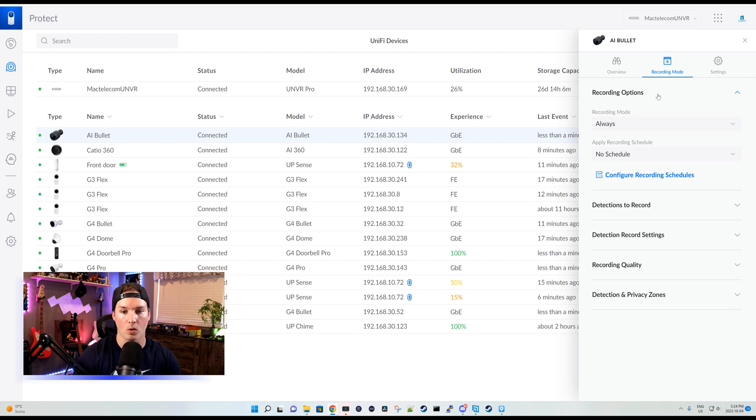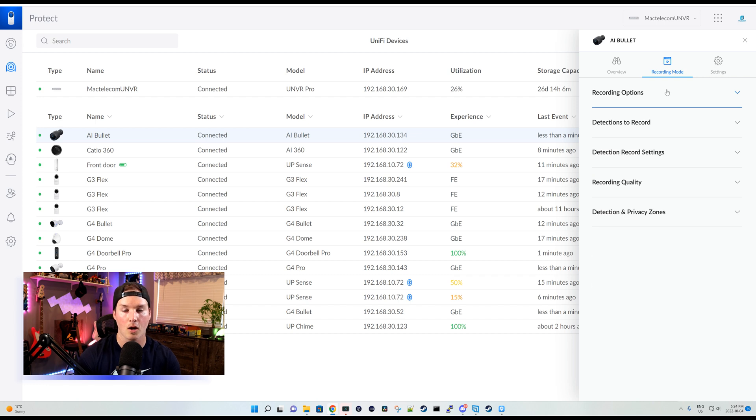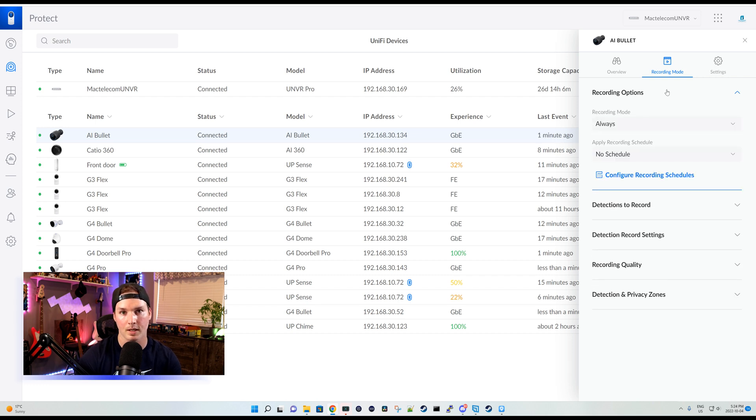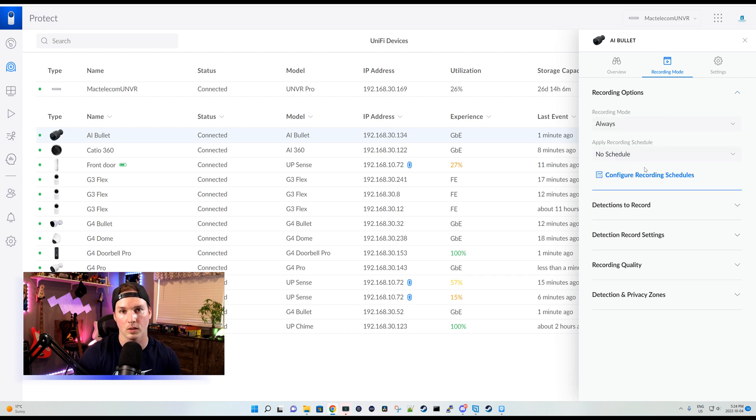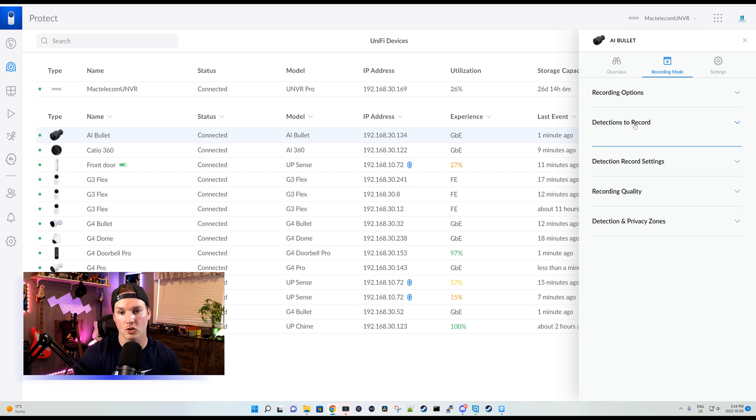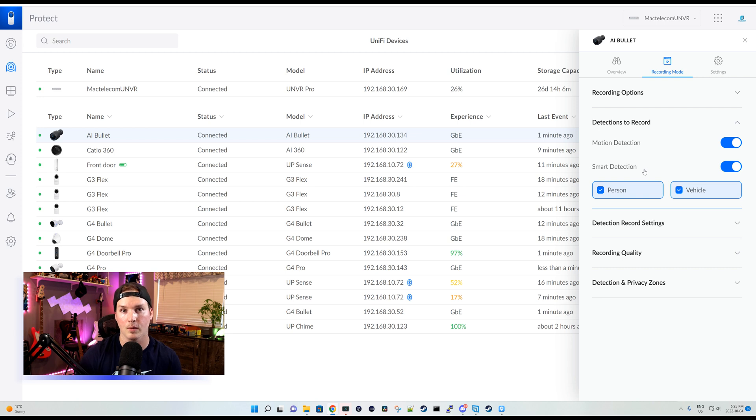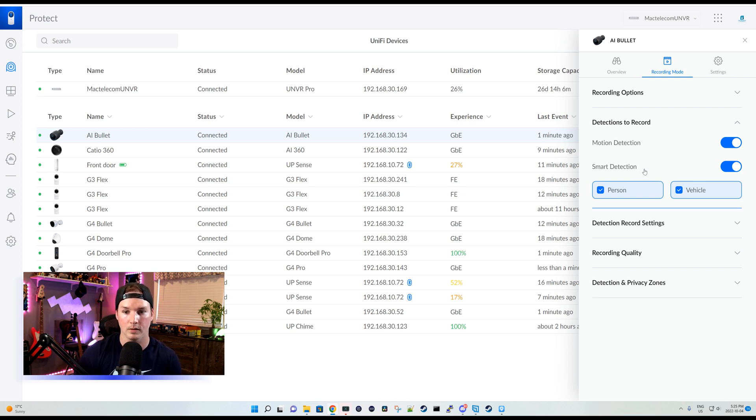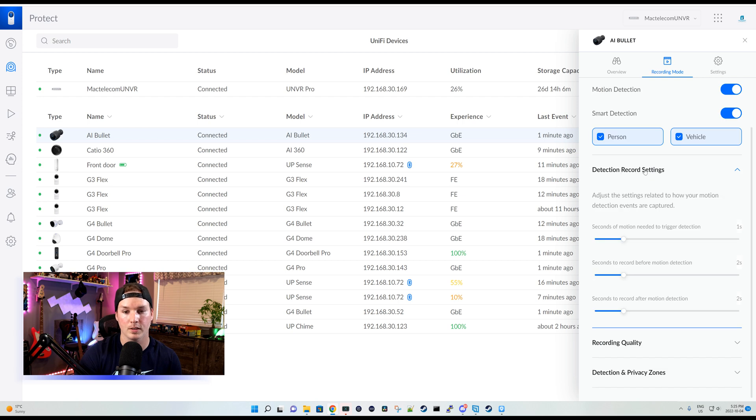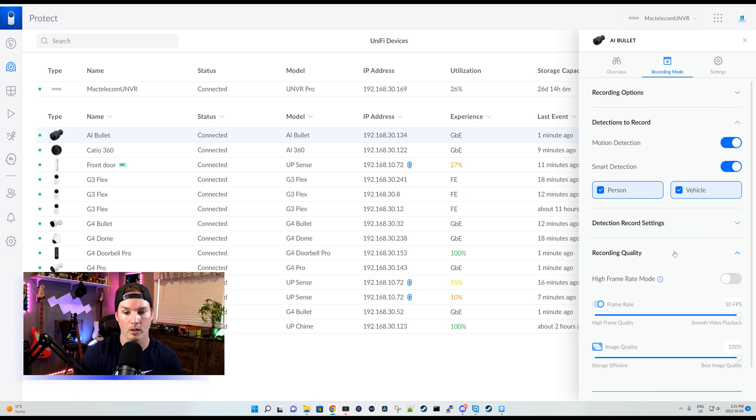Under recording mode, we have recording options. We have the recording mode, which could be always, never, or just detections. I always have mine set to always. We could also apply this to a schedule if we'd like. Now below that, there's detections to record. So we could record motion only or smart detections. And then we could specify if we just want smart person or smart vehicle. We have all these other detection record settings like normal.